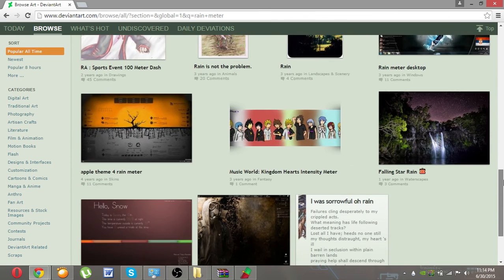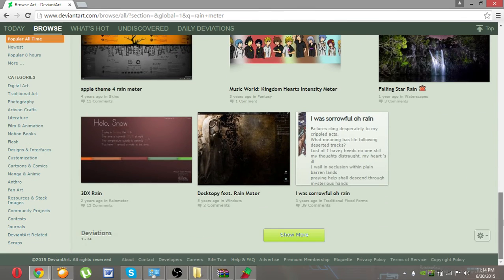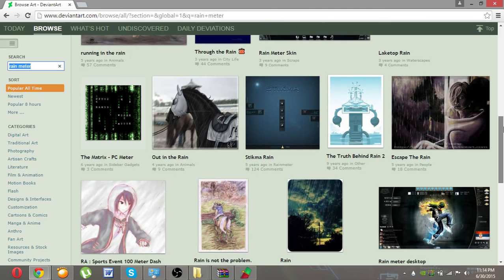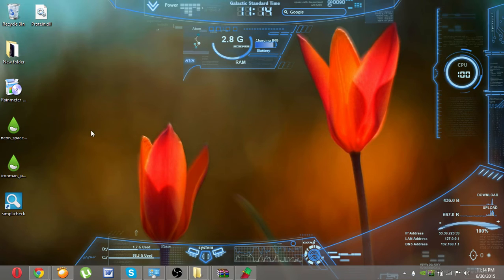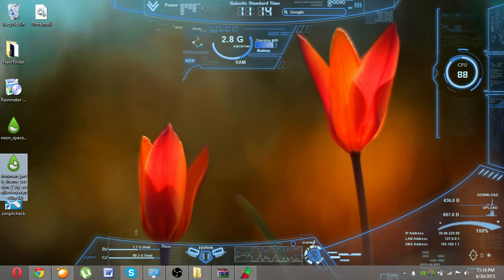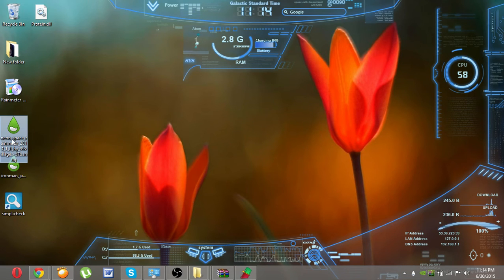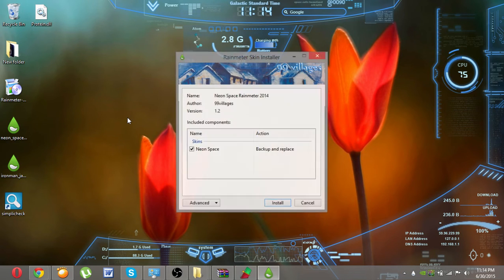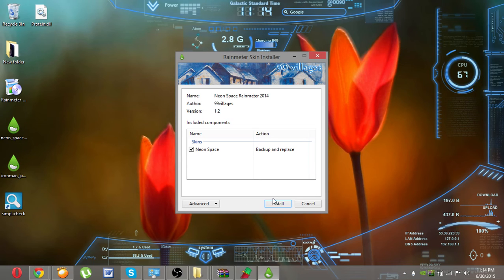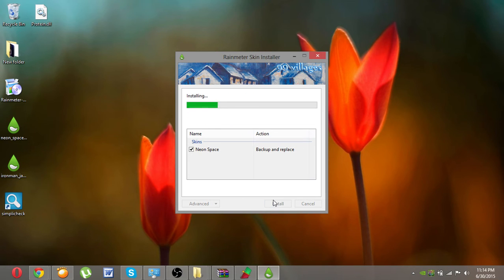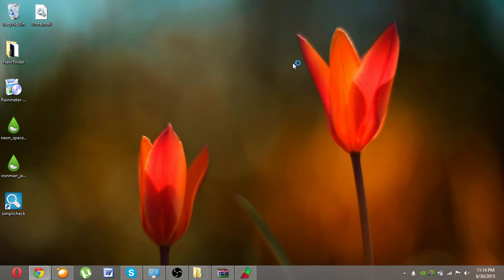And see here that after you download any you wish - I have downloaded Neon Space and Iron Man - just click on the Neon Space and install. We will be installing now.